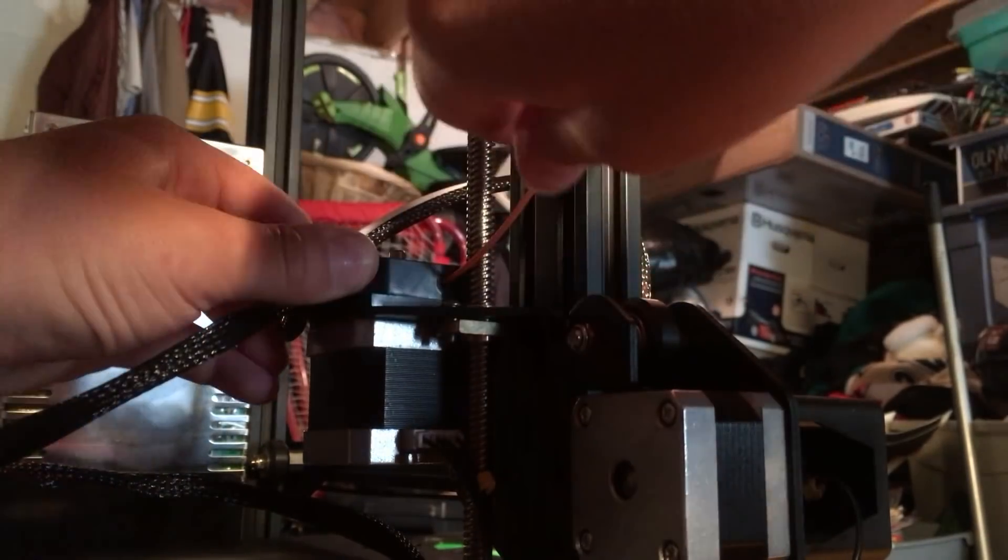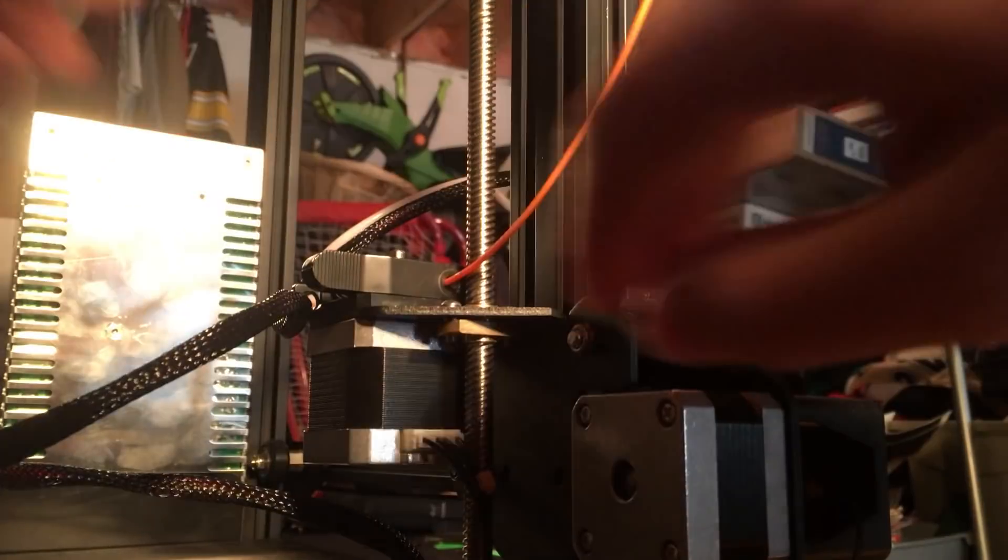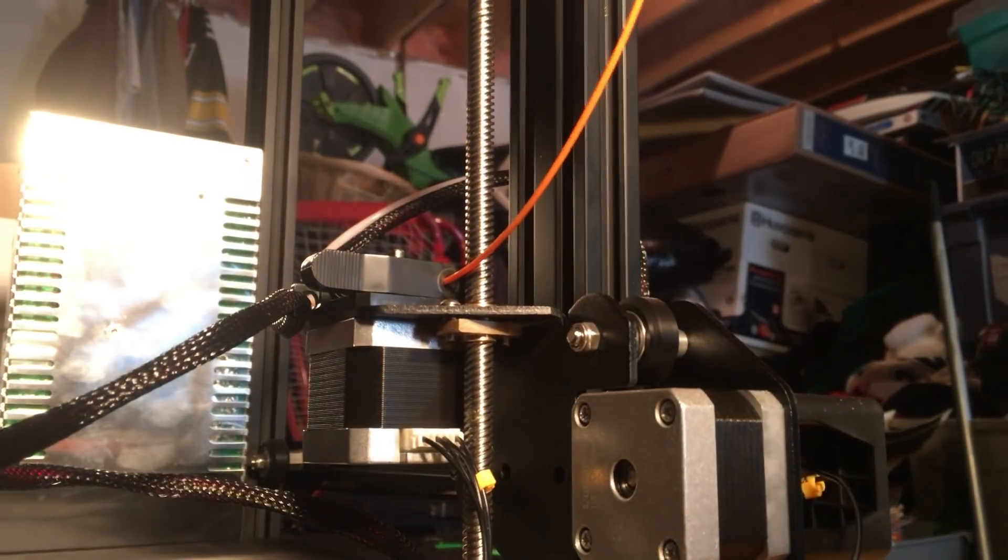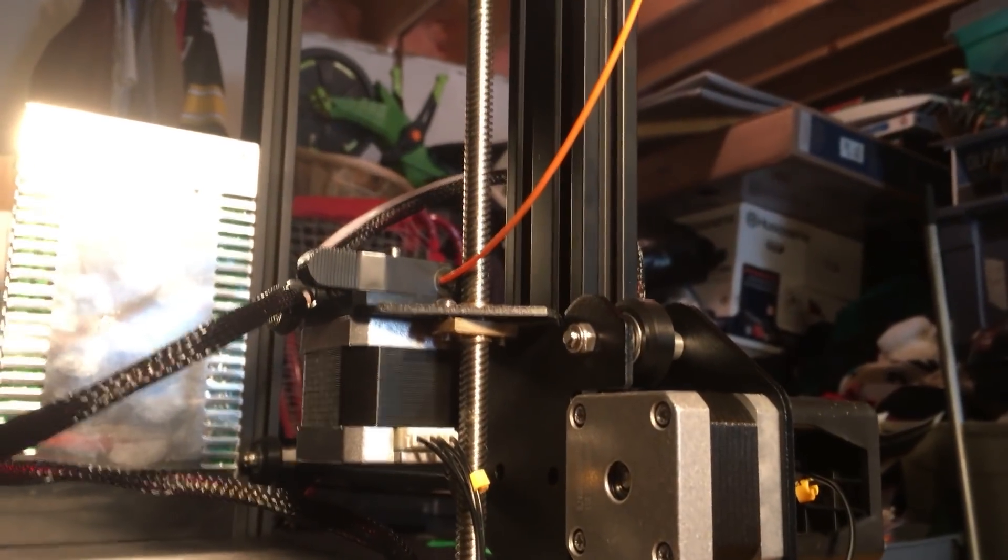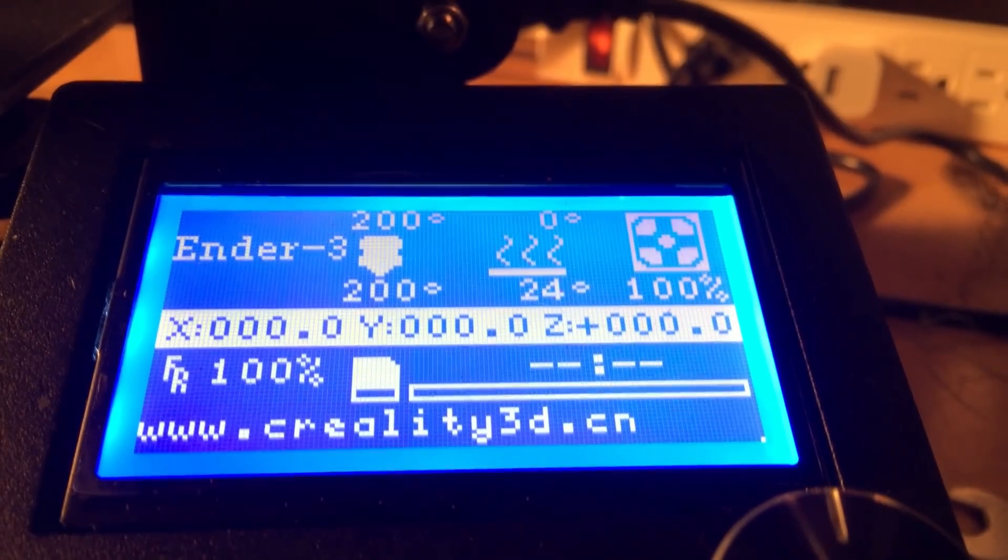You can just wait until you see the color of the filament coming out the whole way through the tube. Okay, we're going to come to the front of the printer now. So the next step is...